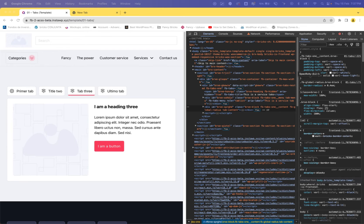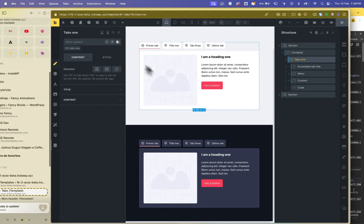To make the tabs accessible, you need to add JavaScript code. But if you have Fancy Bricks, the code is already in the template in version 2.0 and you don't have to worry about it. I will show the template — this is the accessible tab title.